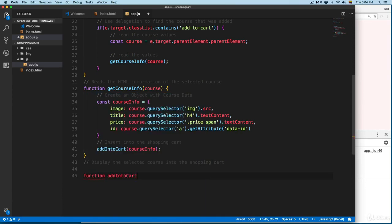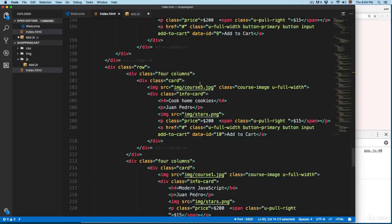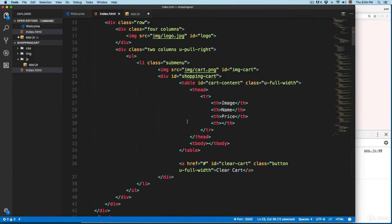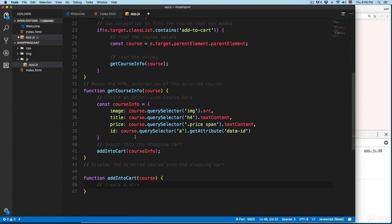We write function addToCart and this is going to take a course parameter — the whole courseInfo object will be passed into this function. Then we're going to create a tr. If you look at the index and scroll to the top, we're looking for this shopping cart — it's a div, but it contains a table. We have this table body; at the moment it's empty, but we're going to insert the courses right here. We need to use a table row for each course added to the shopping cart, so we add const row.